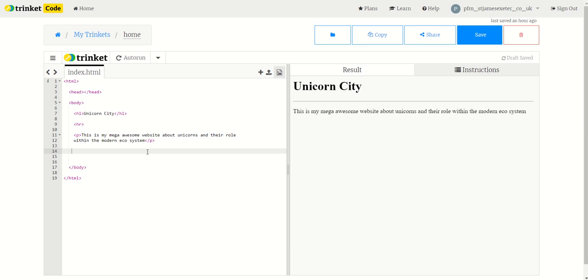So in order to get an image into your web page you need to upload it into the trinket repository. Before you can do that you need it on your computer. Before you even get it onto your computer you need to go and find one. As I told you before I'm making a web page about unicorns.